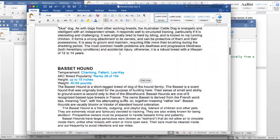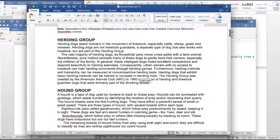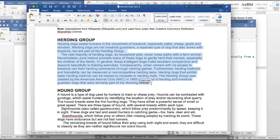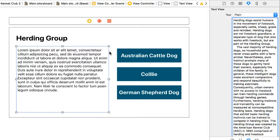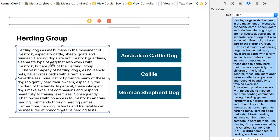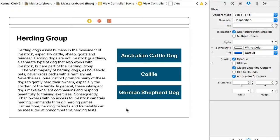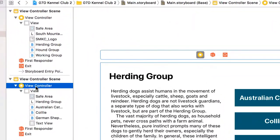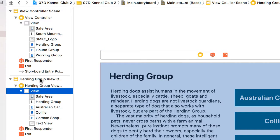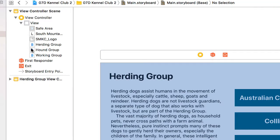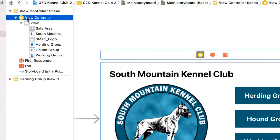I have a Microsoft Word document in Canvas with body text taken from Wikipedia. So I'll scroll up in that document and find the text for the herding group, copy it, come back to our storyboard, and paste that text in. There's our herding group. Now I'm going to change the name of the view controller — I'll name this 'Herding Group View Controller.' When I change the name it will change the name of the view scene automatically. Let's change the first page to 'Title View Controller.'